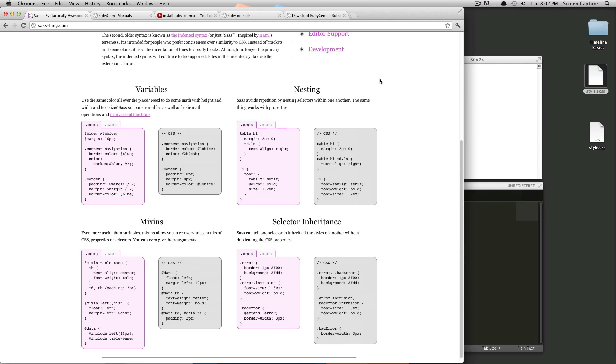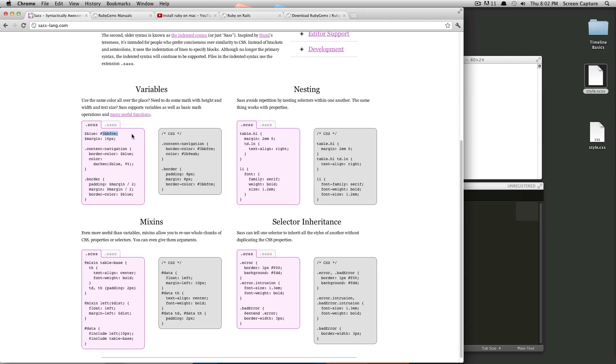So some of the stuff it adds is variables, which are really important because let's say you want to give this color blue, and you're using it all over your site. And then at the last second, somebody changes that. And so you have to go in all of the places that you have declared that color of blue and change them by hand.